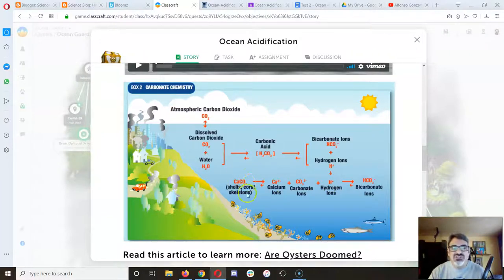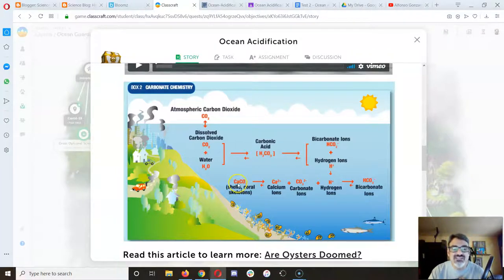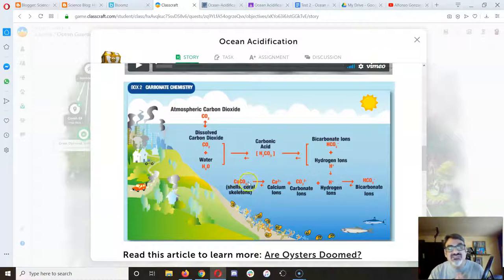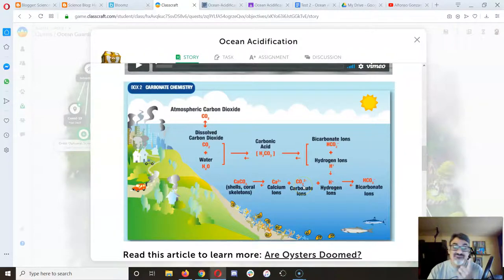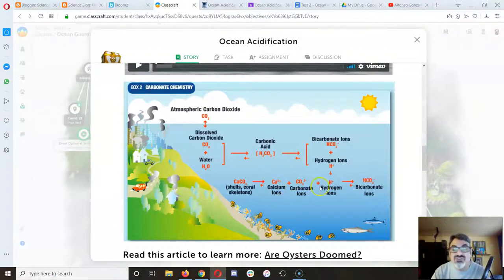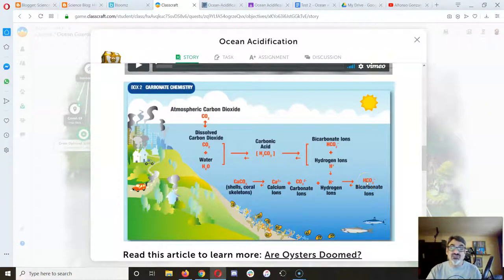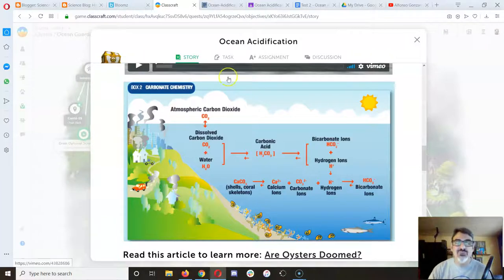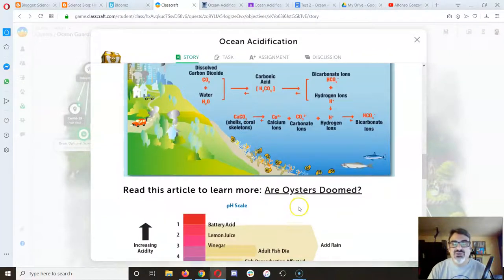The shells that normally take calcium carbonate — CA stands for calcium, CO3 is carbonate — well, the positive hydrogen, just like in that first video, takes the carbonate away from the calcium. And it's that carbon that the shellfish can't use, because it's now part of the carbonic acid.